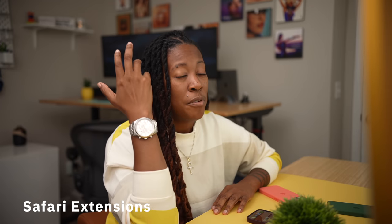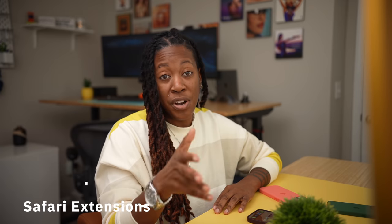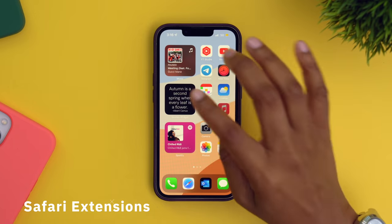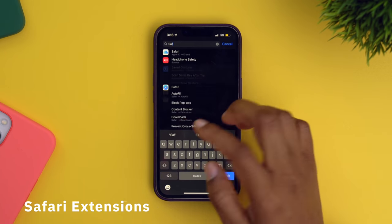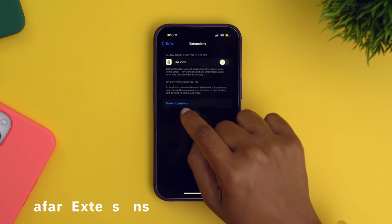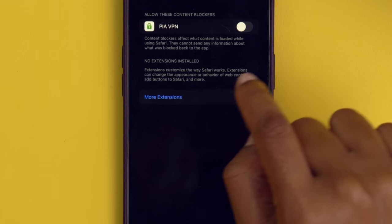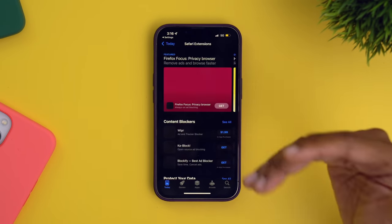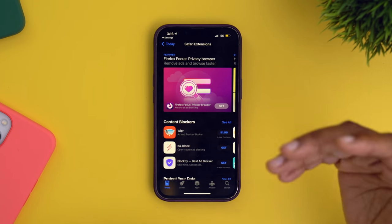Safari now has extensions very much like it has on Mac. The way that you can browse the extension store is to go into your settings and search for Safari. Then navigate down to extensions, and go down to where it says more extensions. Tap on it, and it's going to take you to the area in the App Store that has extensions which you can download.